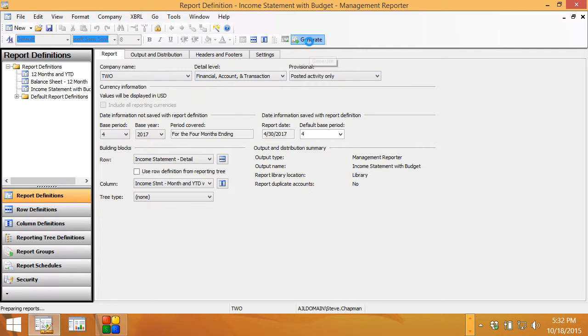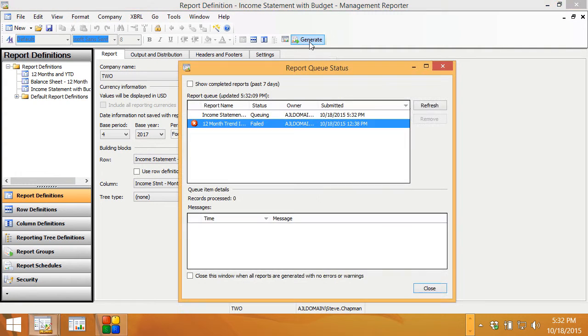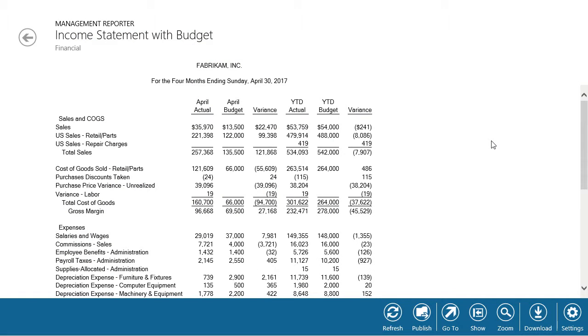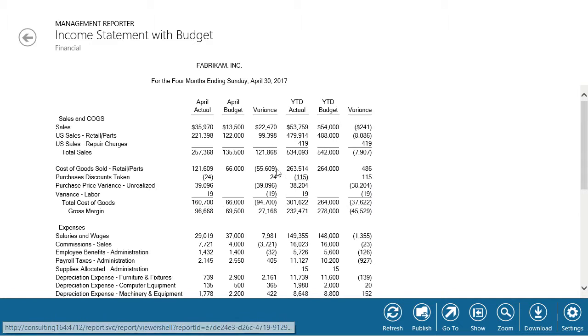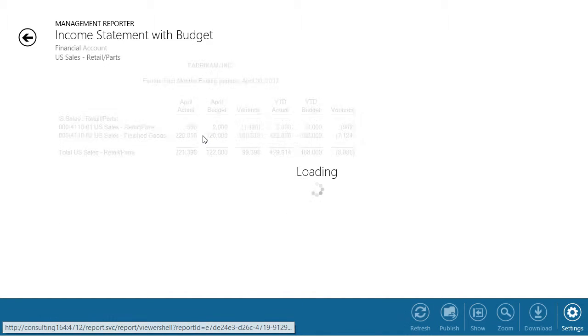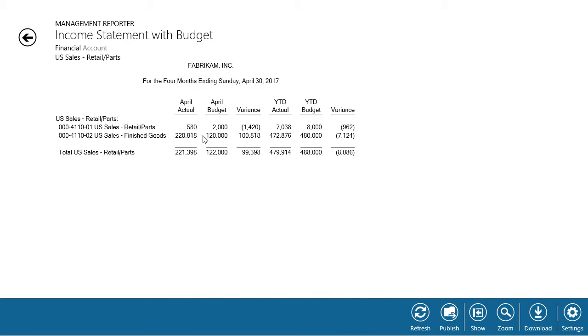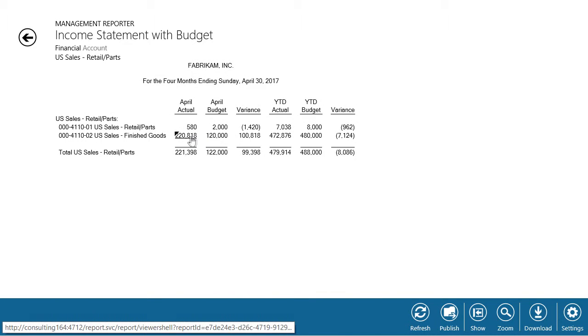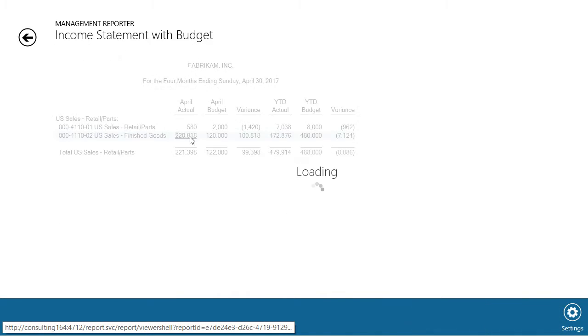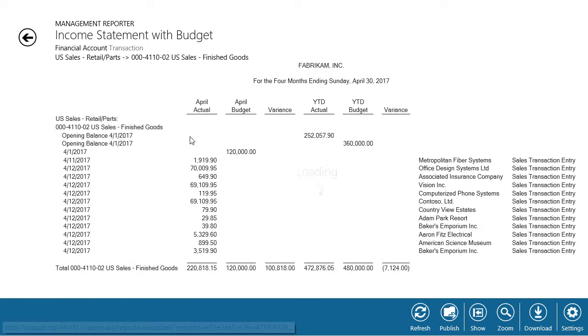Now we'll run the report and we'll drill down. Here's the report rendered in the browser. You can drill down from here if you want to, but you'll just be within the report itself. Here I'm drilling down into the detail, down to the transaction detail.